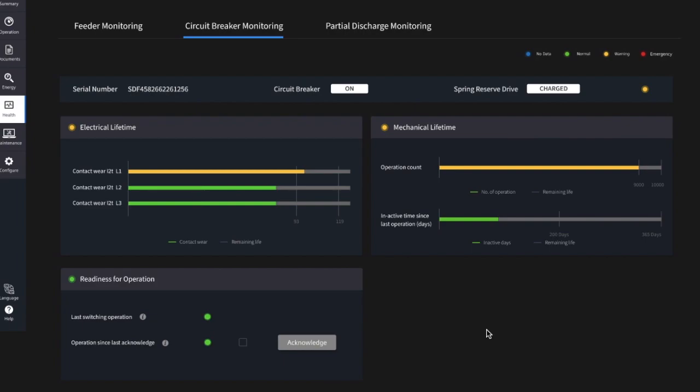Under readiness for operations, the last switching operation of the breaker is analyzed in detail, and based on that a prediction for the next operation is done.